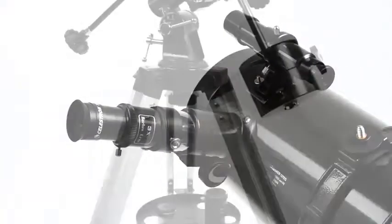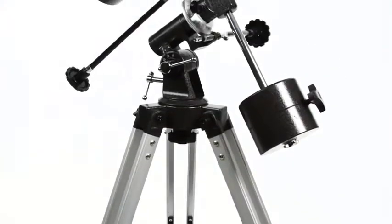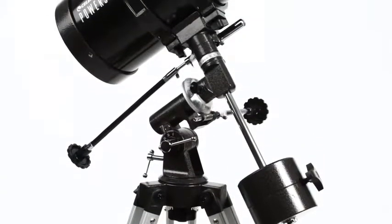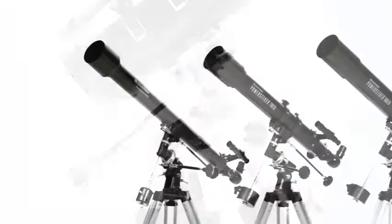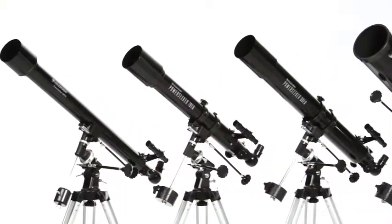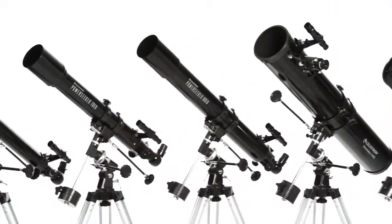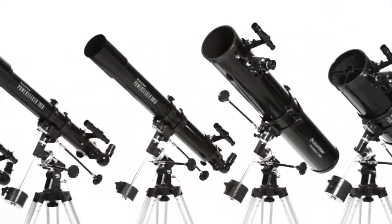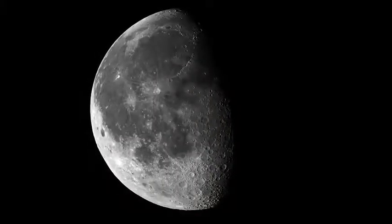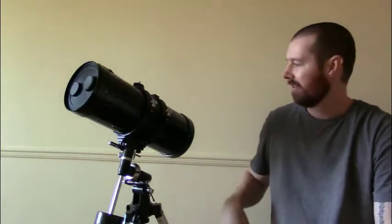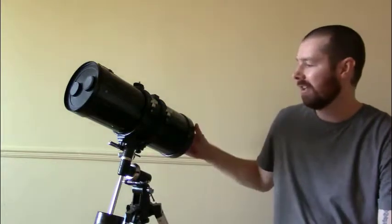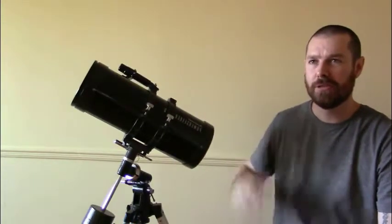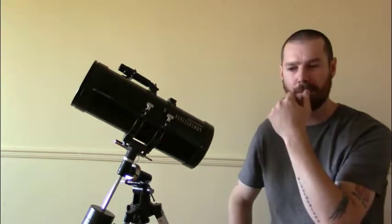Welcome. Okay guys, so this is the Celestron Power Seeker 127EQ. This video is going to be a quick overview and my opinion on this telescope.